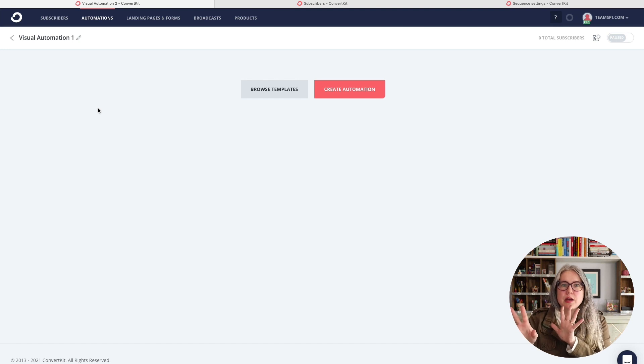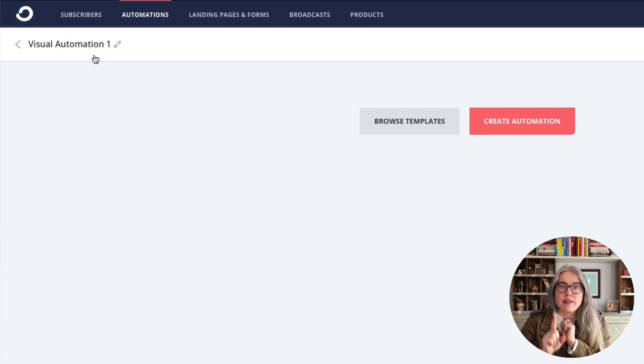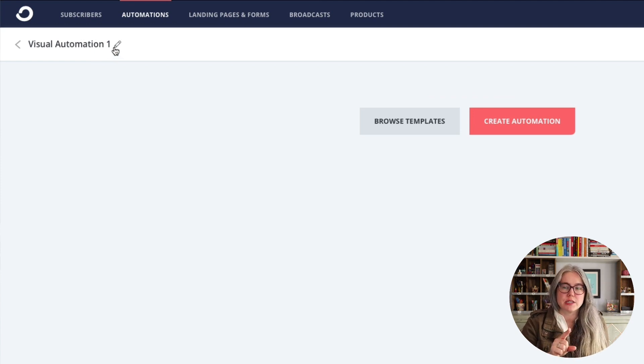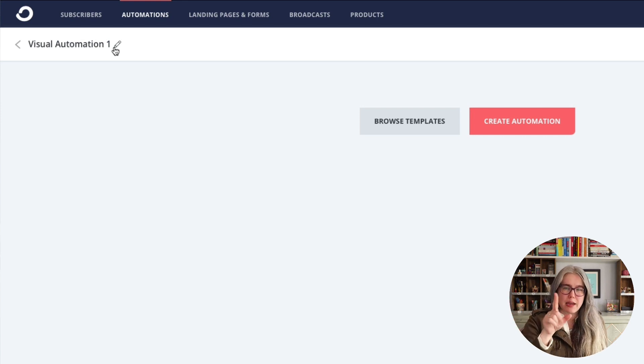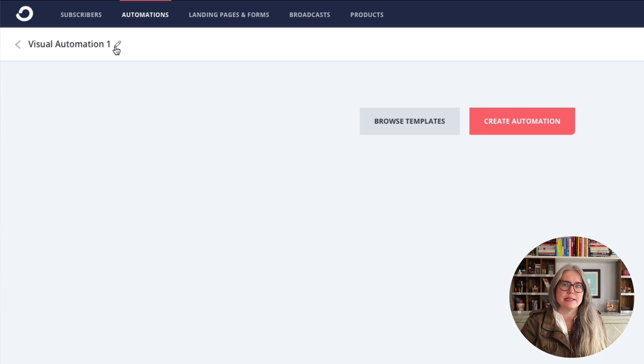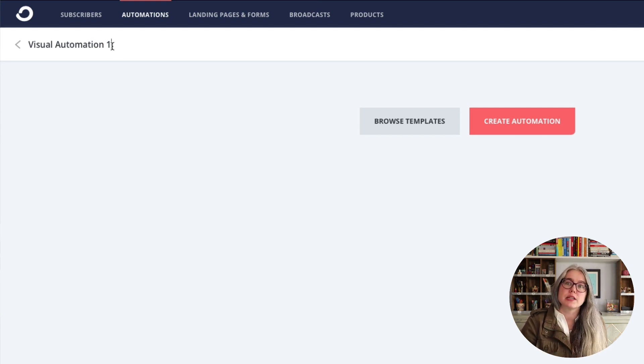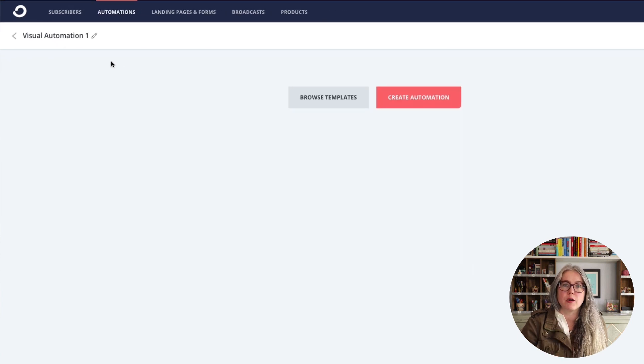There's a few things I want to show you before we start using that template. First of all, in the upper left here, you have the ability to change the automation's name. Now when you use a template that is going to overwrite any changes that you make here. So I'm not going to go ahead and edit this now. But if you wanted to edit the name of your automation, just click this pencil and you can change the name here.